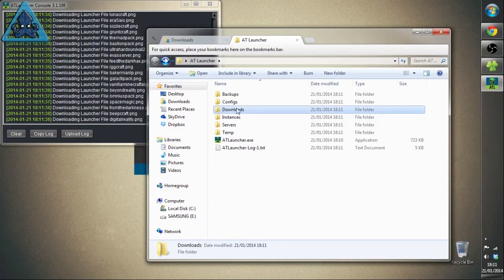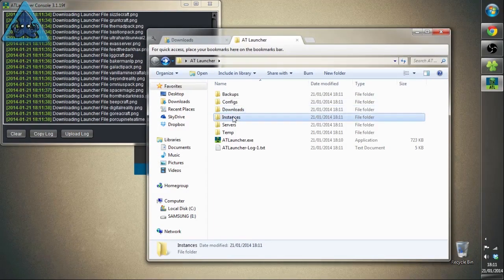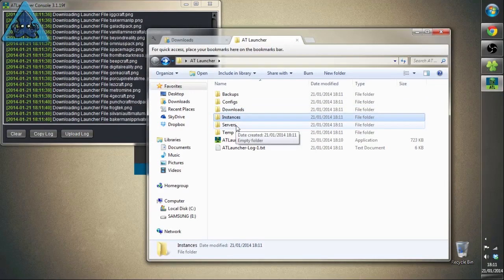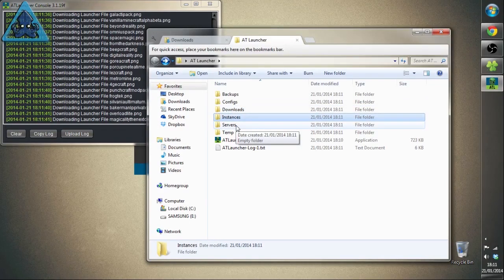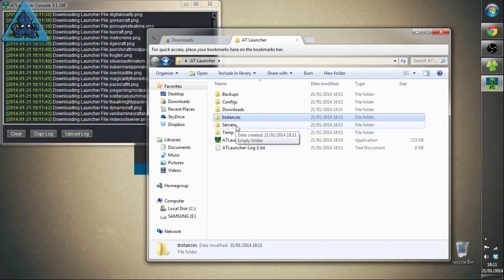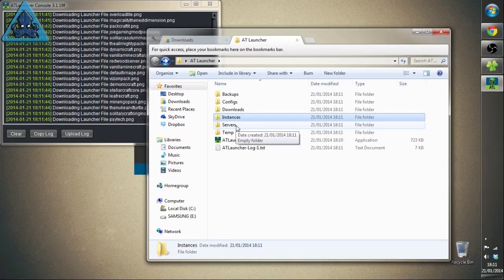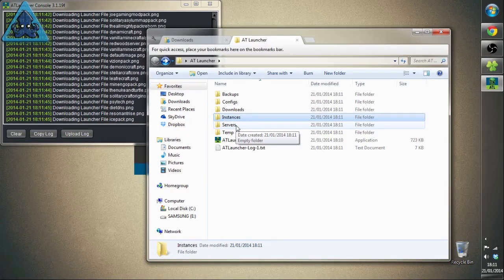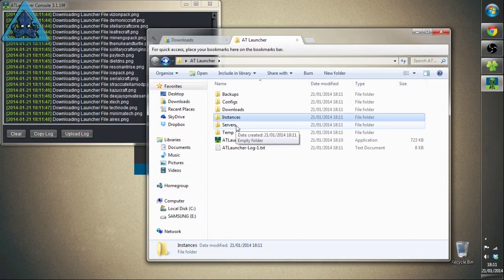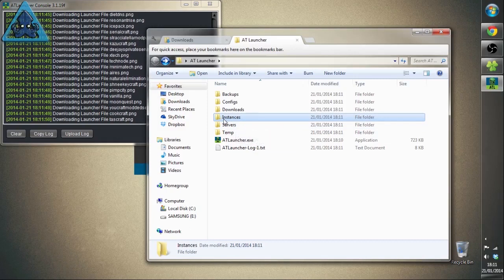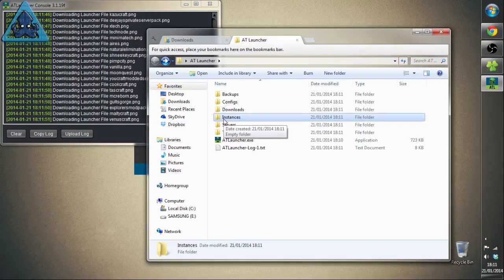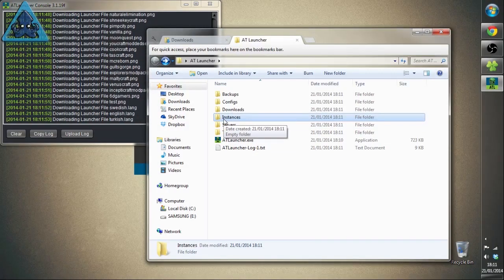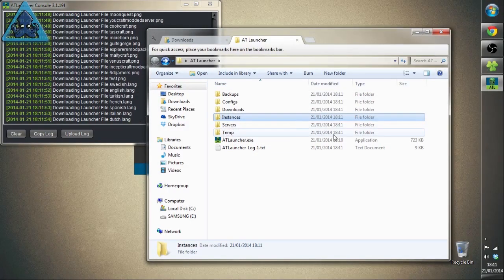Downloads is where it's going to install all those mods for you that you pick. Instances is each instance you've installed because there are multiple packs available on AT Launcher. A lot of them are very good and a lot of fun, so you can try any of them.